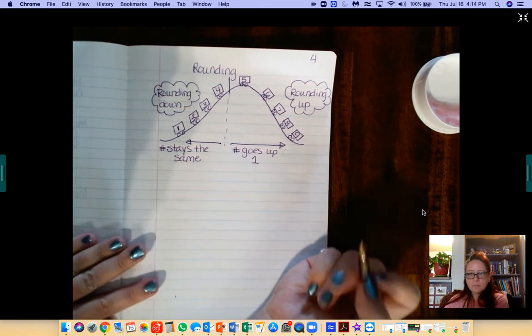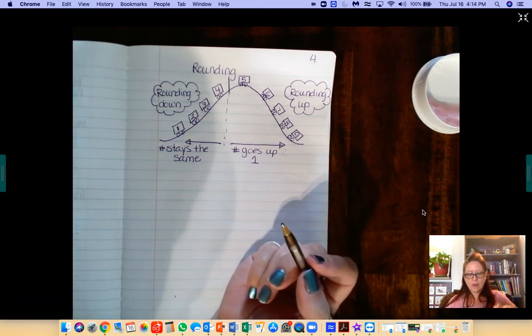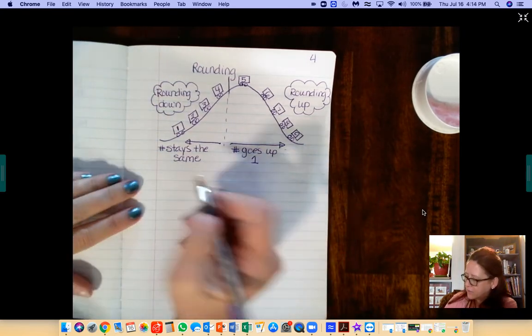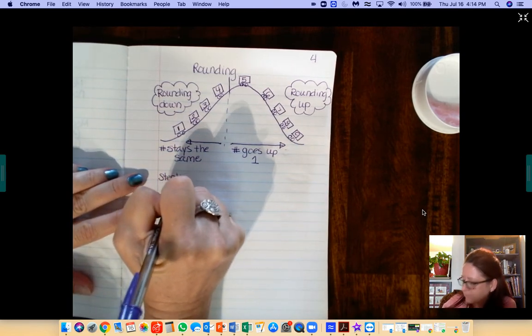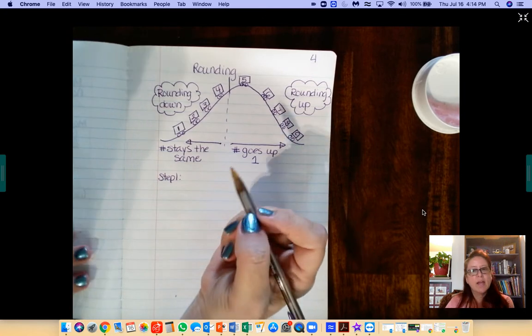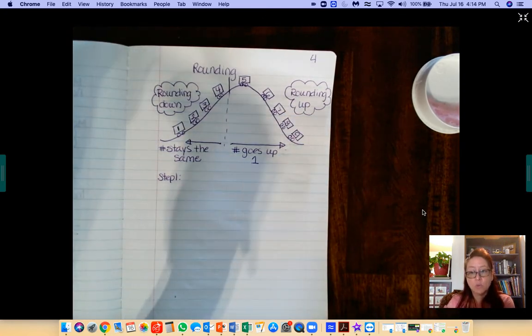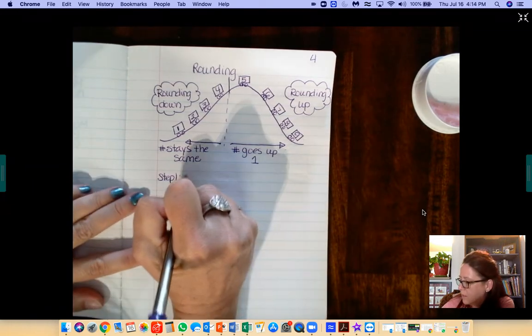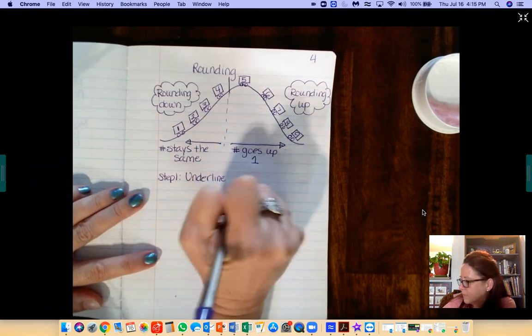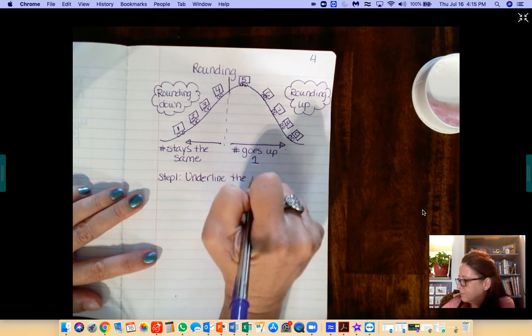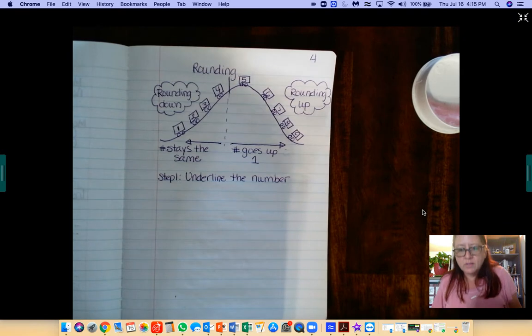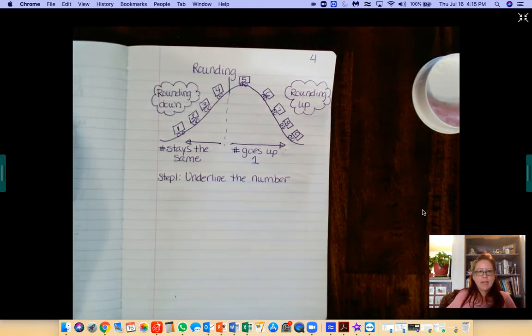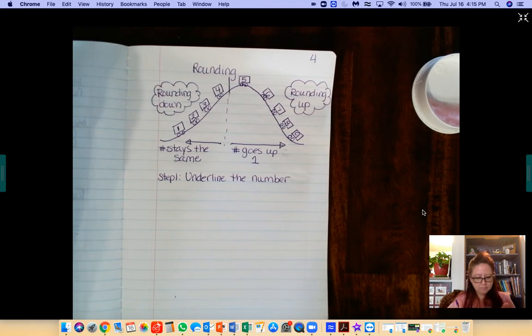So here are the steps for rounding. Step 1: You're going to underline the number that the directions say to round. Again, if you need to pause this video and catch up, hit play again when you're ready.